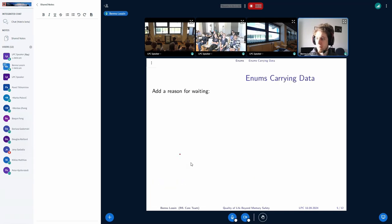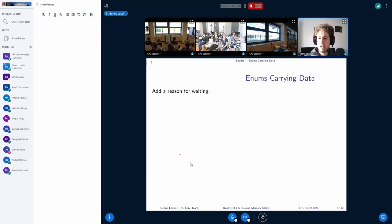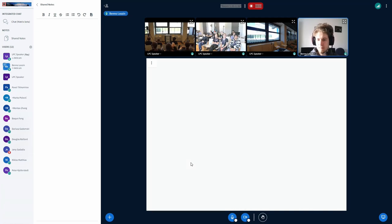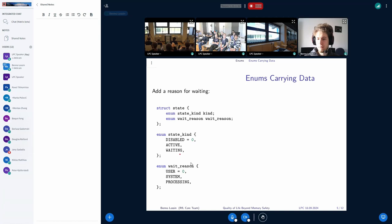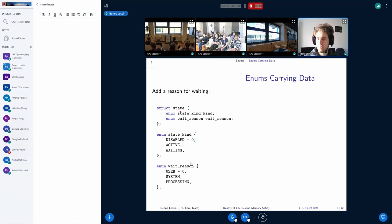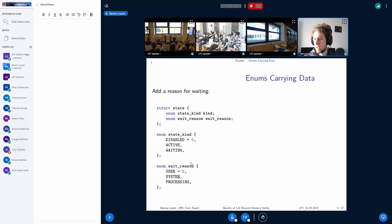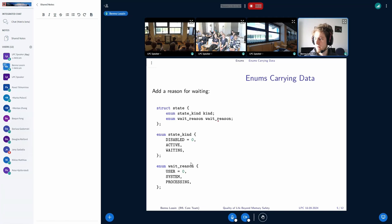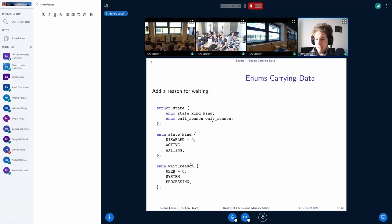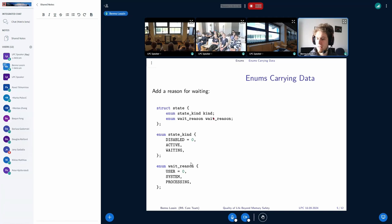Yes. Rust enums also have an additional benefit, which allows them to carry data. If we add a reason for waiting in the C side, then we have to switch to a struct for the state, have a state kind, which was our state from before, and a wait reason, for example. And now we have the state kind, and if the kind is waiting, then you can use the wait reason to determine why we're waiting. And this is a bit problematic because you can also access the wait reason even if we're not waiting.